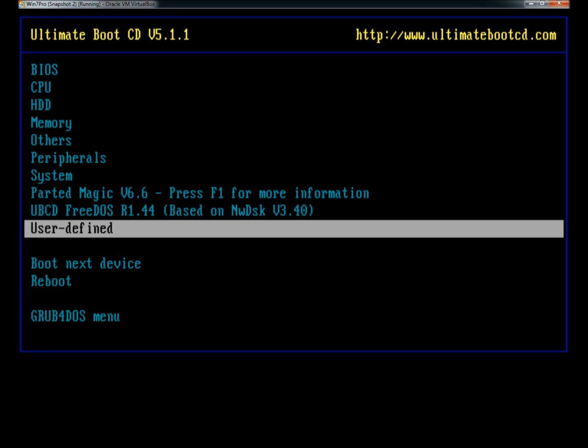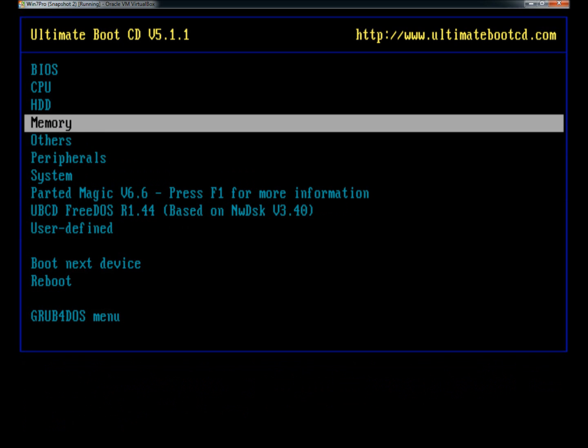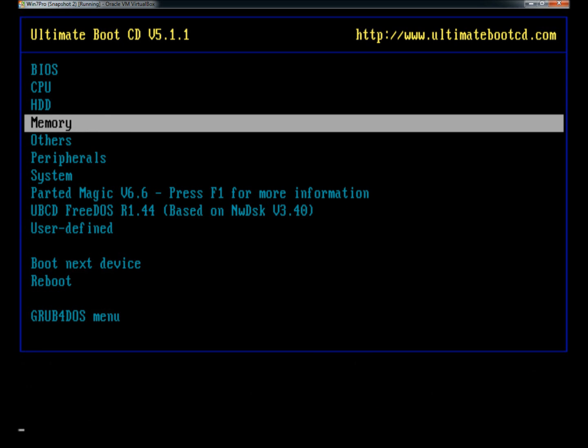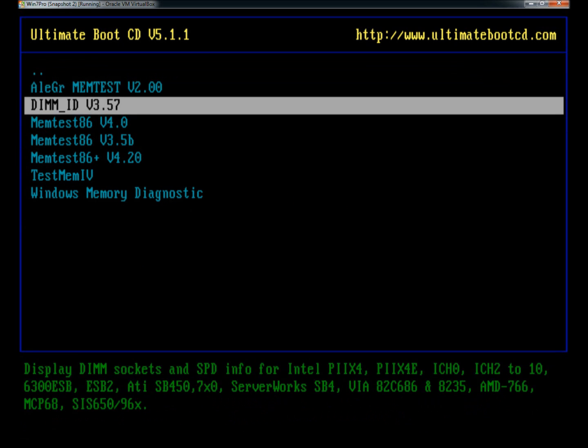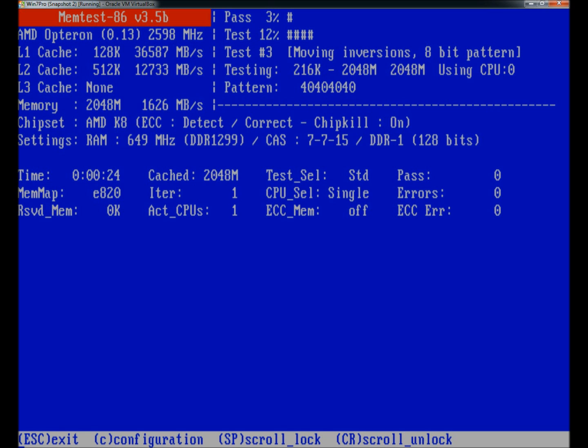We're going to run a few things here just to show you how it works. I'm going to go to memory and I'll go to memtest86. It'll begin tests on the RAM and it'll point out any errors that it finds.